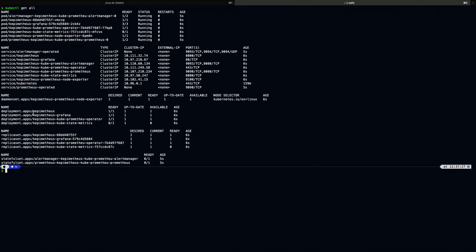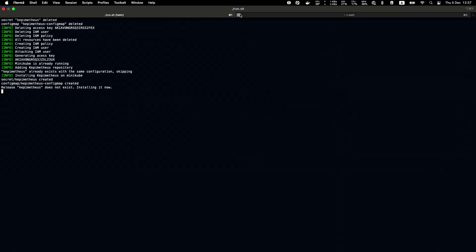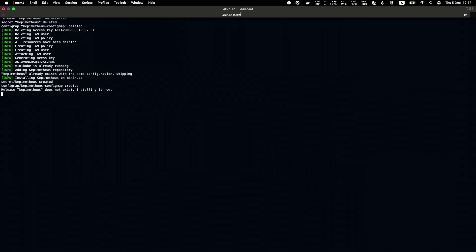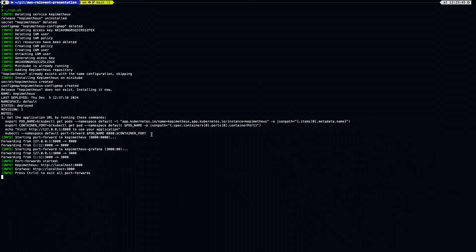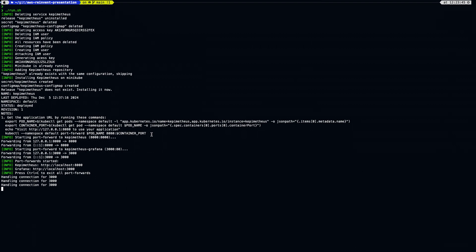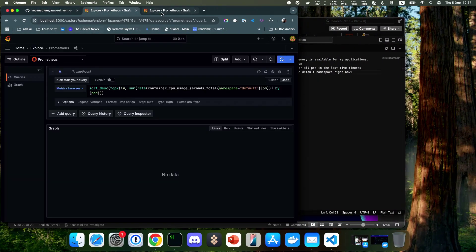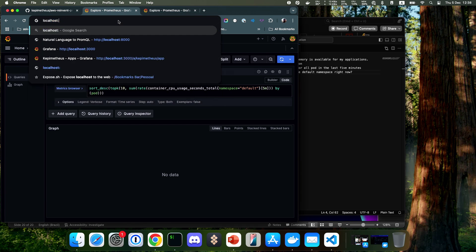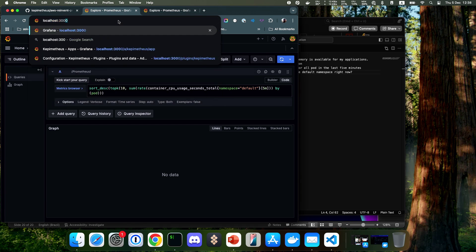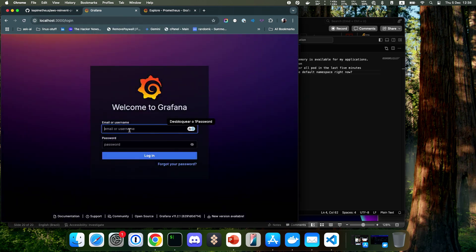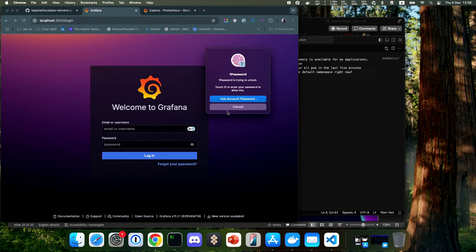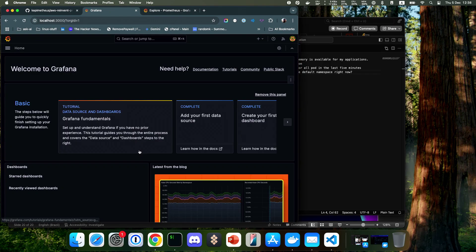So now it's starting the operator and starting to run Grafana with the Grafana plugin. After that, I created a port forward to test with localhost. You can have Grafana on localhost and an application running all the Kepimetheus code.